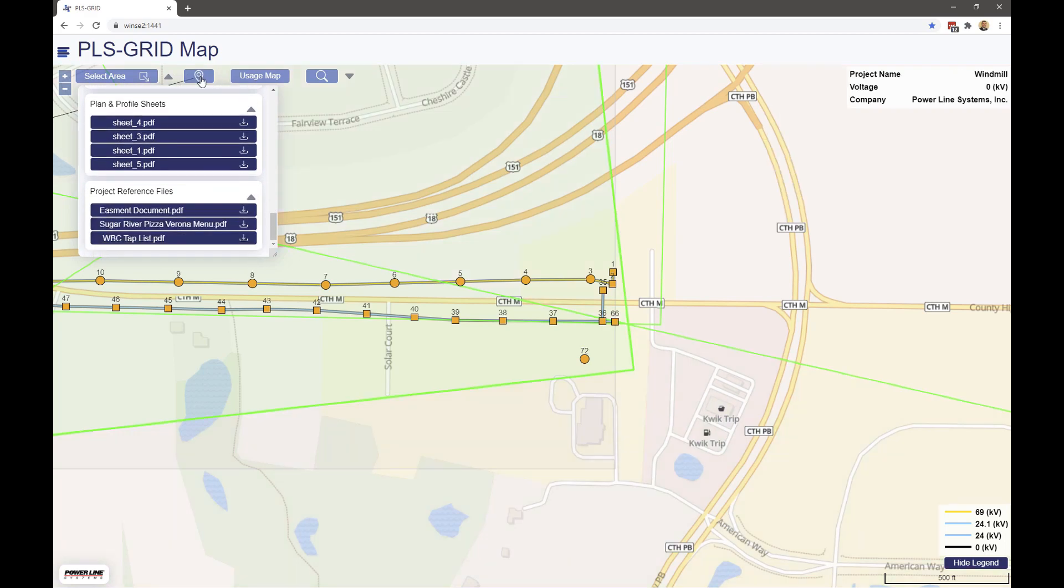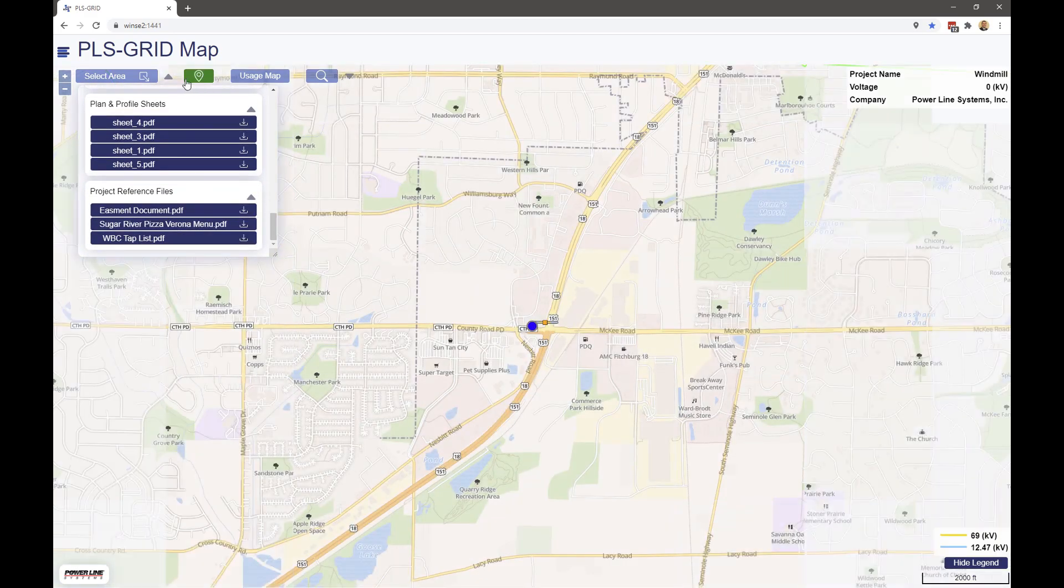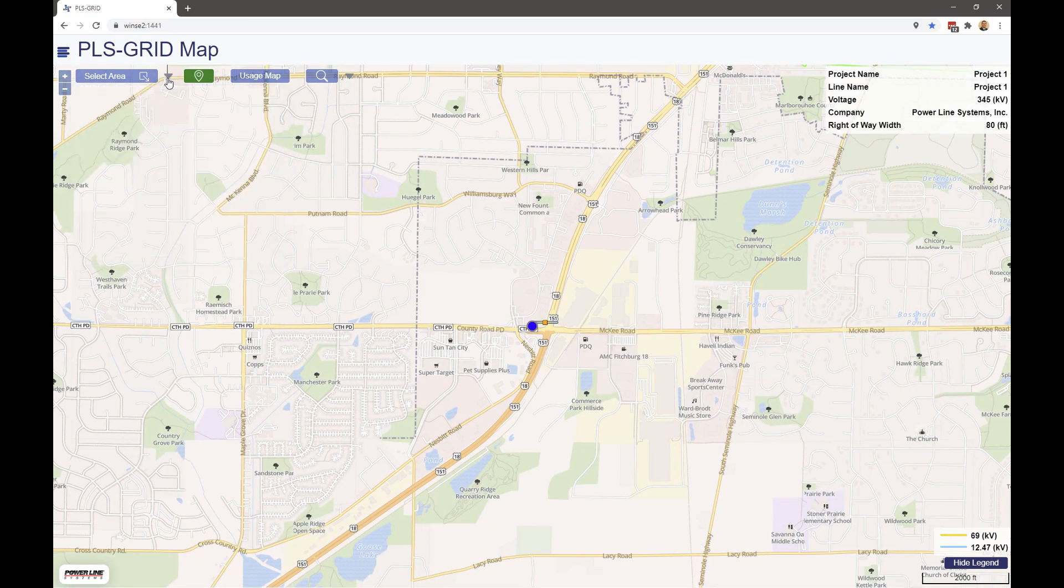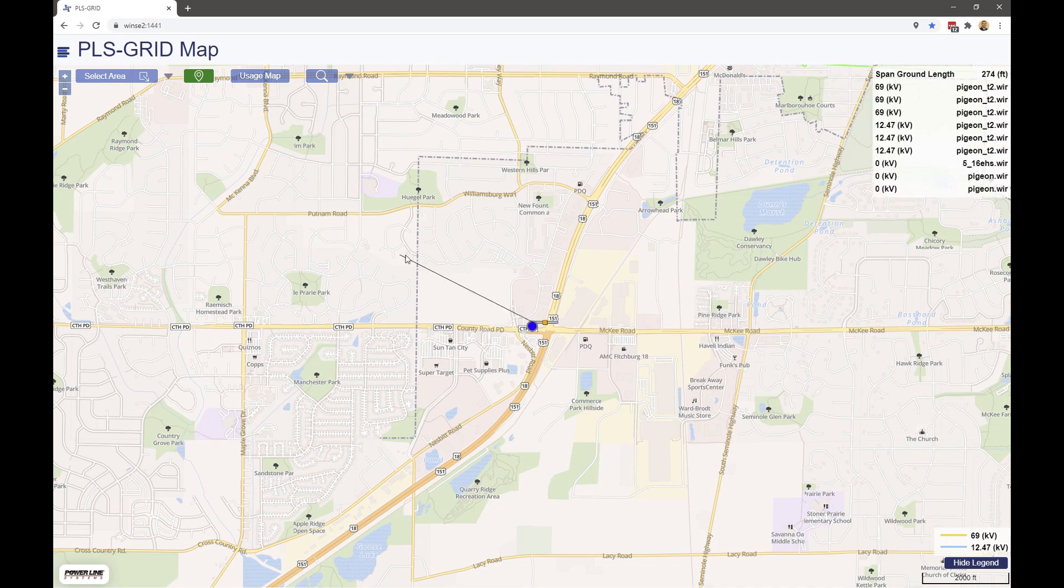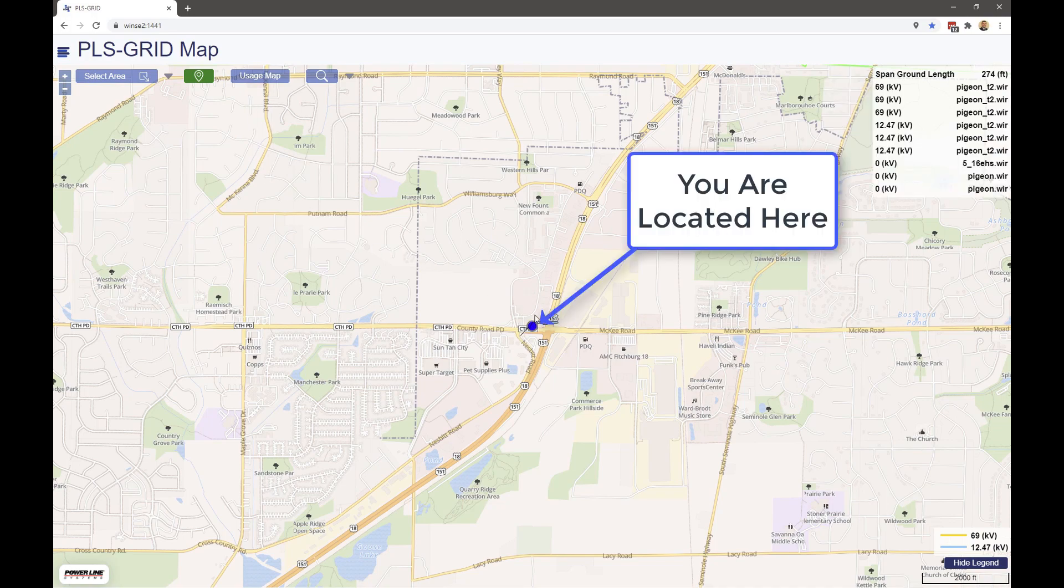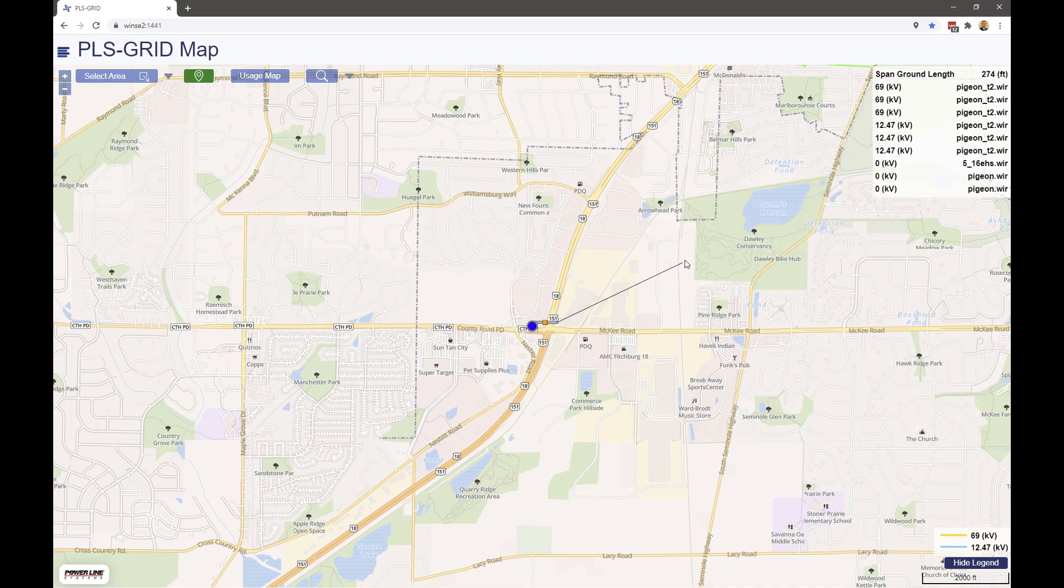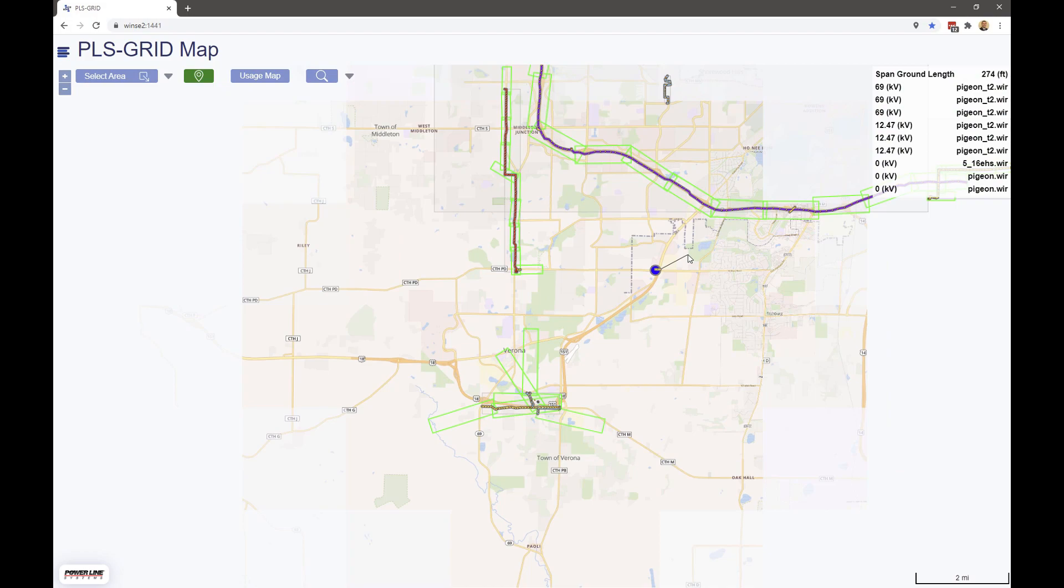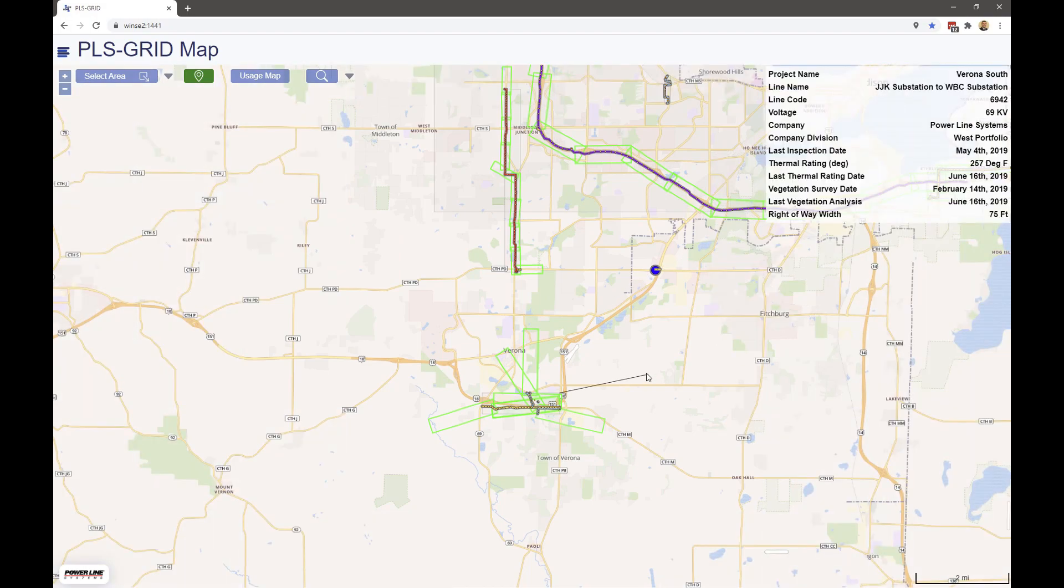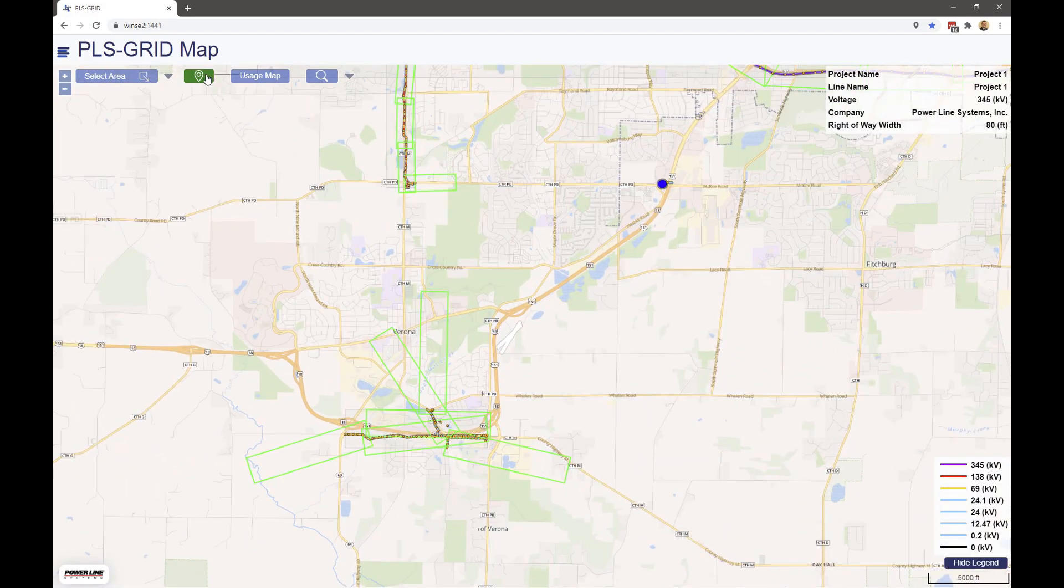This option here uses your device's geolocation to locate you on the PLS grid map, so if you are working in the field, you can quickly ascertain your location in relation to projects or structures.